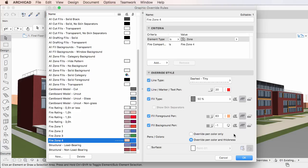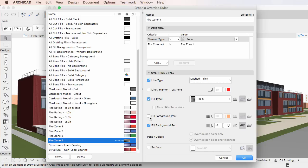The next item is a pair of radio buttons, which become enabled when either the Line Marker and Text Pen checkbox or the Fill Foreground Pen checkbox is checked. If you activate the Override Pen Color Only radio button, only the color of override pens will be applied to the pens of Line, Marker and Text elements and Fill Foreground pens. However, if you activate the Override Pen Color and Thickness radio button, both the color and thickness of override pens will be applied. This is an option that had been requested by ARCHICAD users in the past.